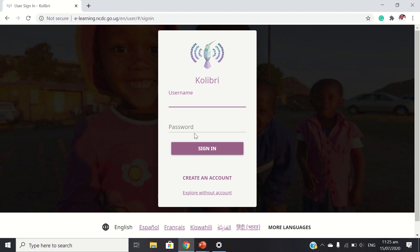As I recently said, Kolibri is an open source platform. So here we have username and password. We have sign in, create an account, and also explore without an account.